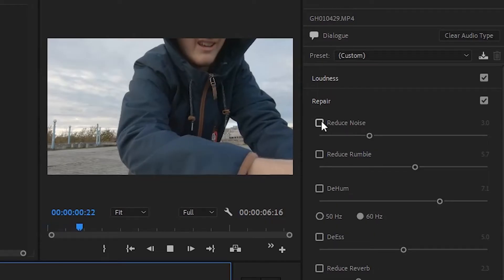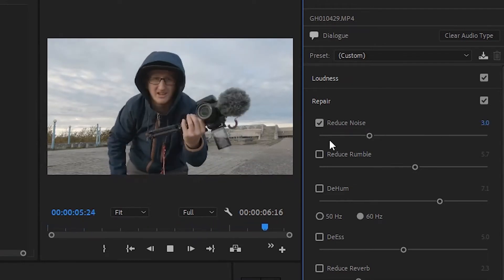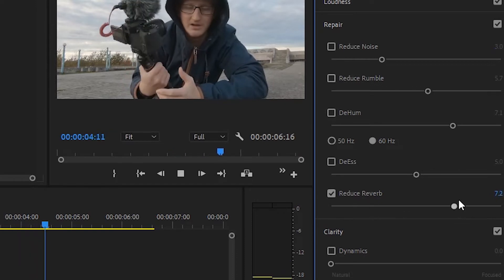The next feature is the intelligent voice cleanup feature, where you can intelligently clean up your voice. You can reduce the noise, the rumble, the dehum, and the reverb — all within the Essential Sound panel. That makes things really easy because you don't have to drag effects into the control panel and edit from there.